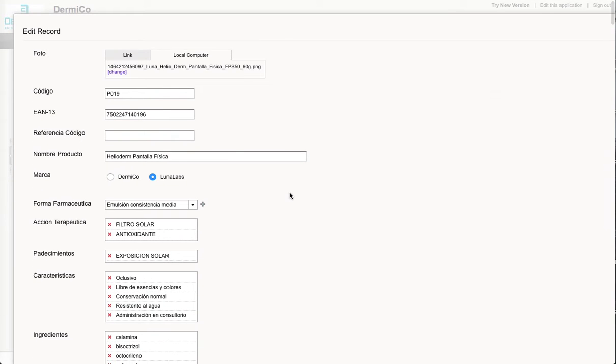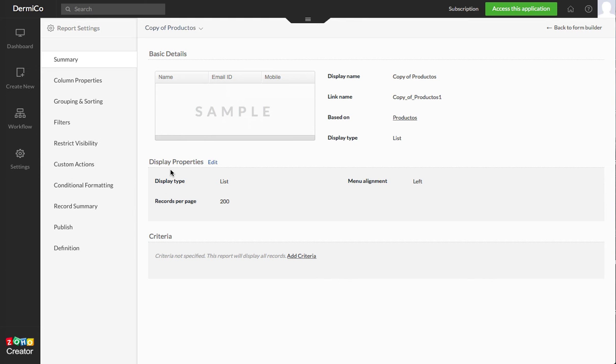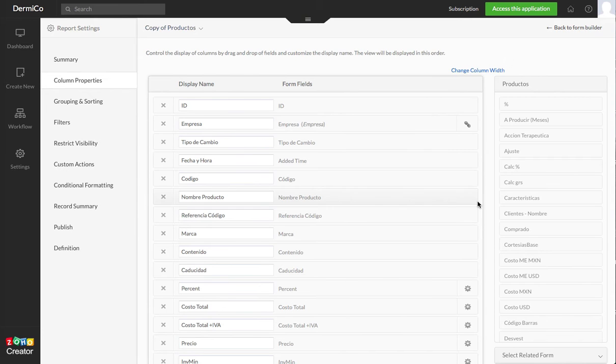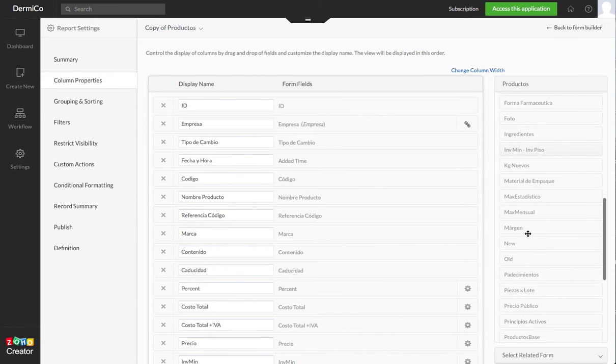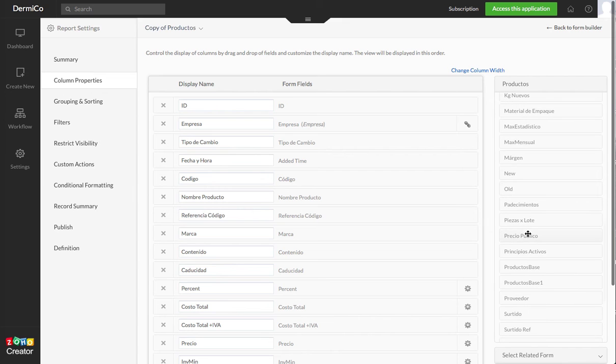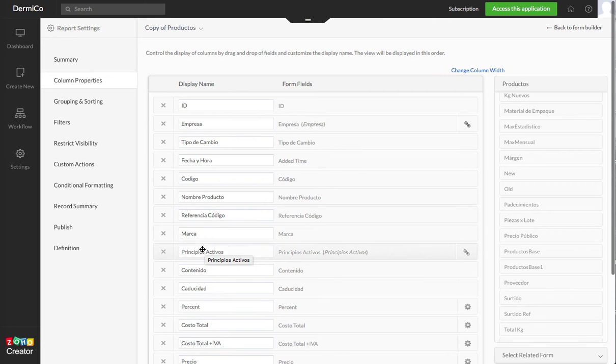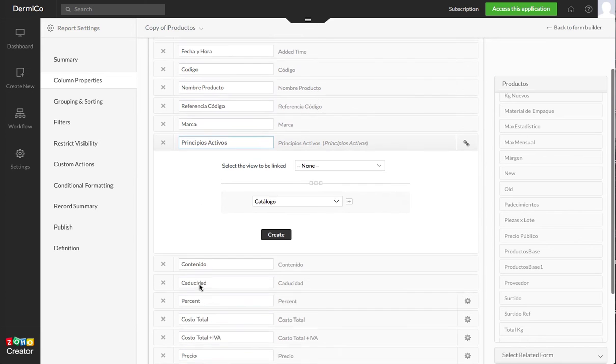So one of them would be to edit the application view, go to column properties, and then just look within your field options and pull Principios Activos which is your subform. Once you're there you have to click on the link here to open up the fields in the subform that you want to display.